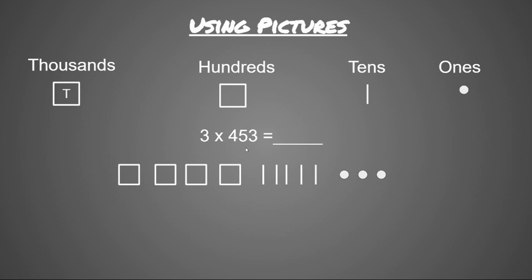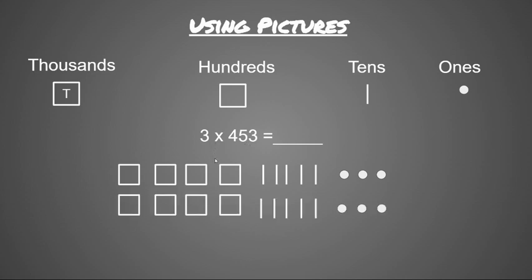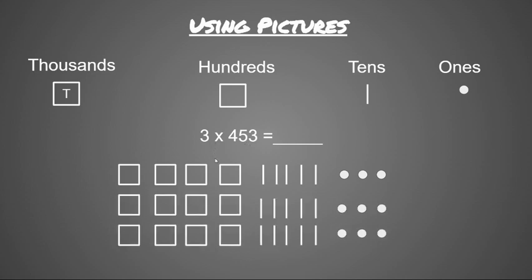Now my problem says that I'm going to have three groups of 453. So if I have three groups, I'm going to have to repeat this picture two more times, so I will have a total of three groups. So now I have a picture that represents three groups of 453, or three times 453.